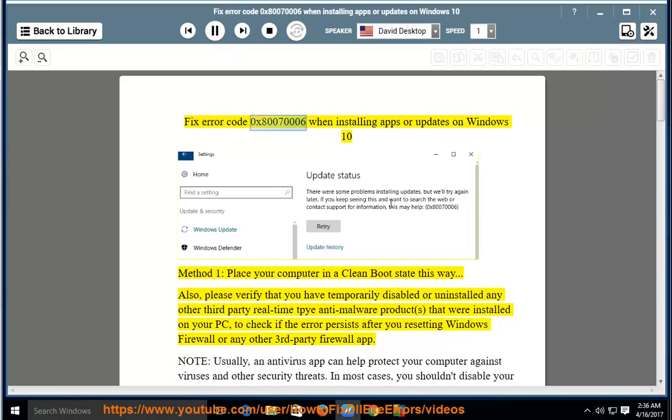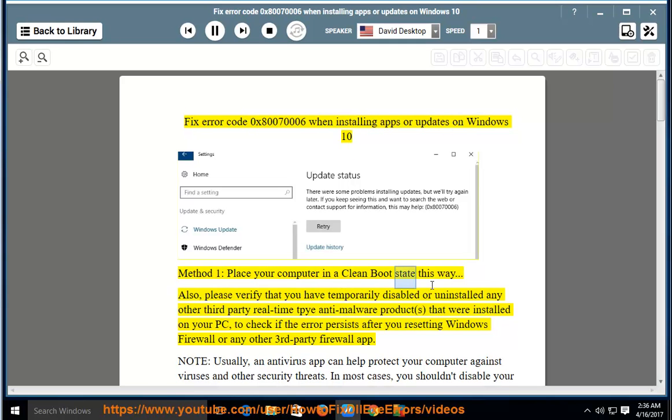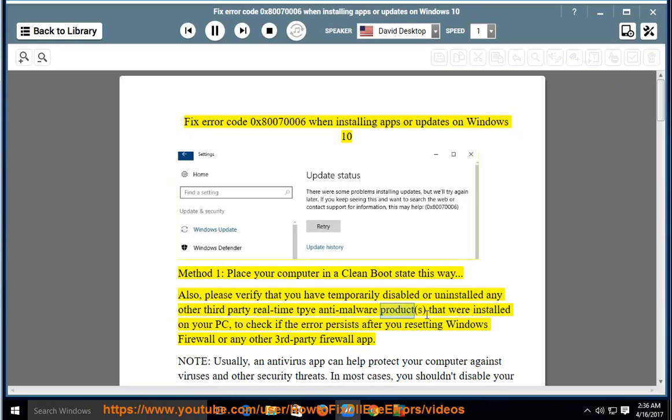Fix error code 0x80070006 when installing apps or updates on Windows 10. Method 1: Place your computer in a clean boot state this way. Also, please verify that you have temporarily disabled or uninstalled any other third-party real-time anti-malware products.